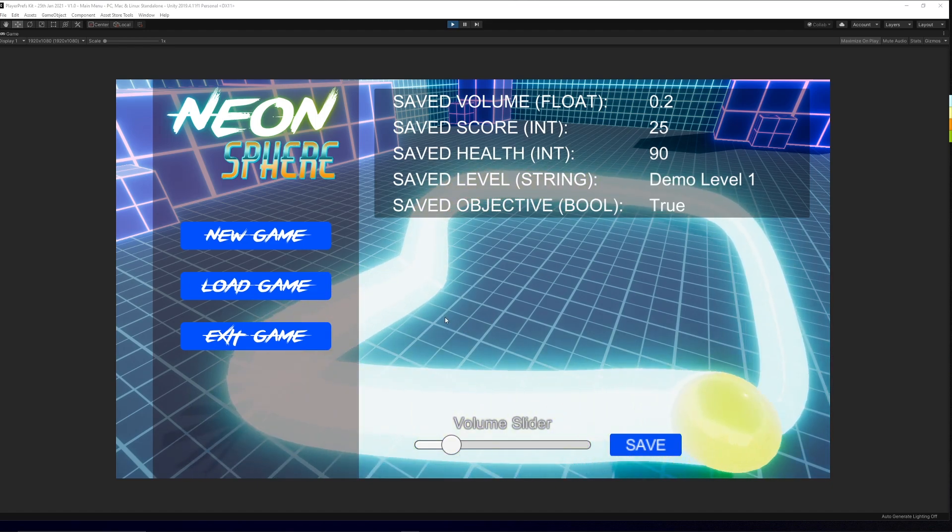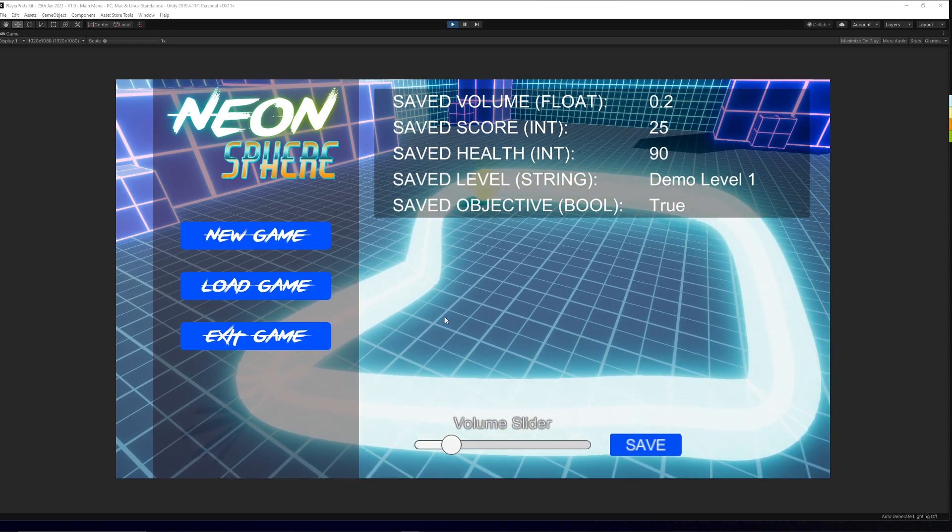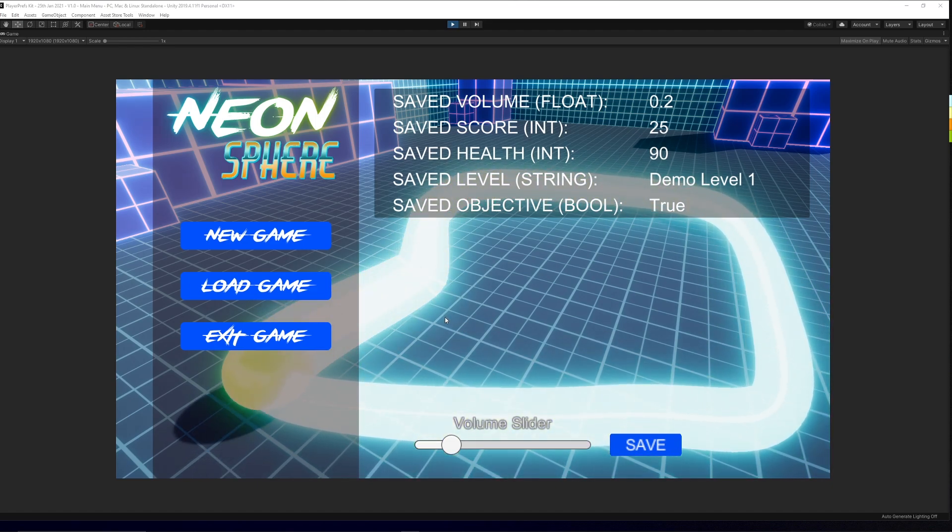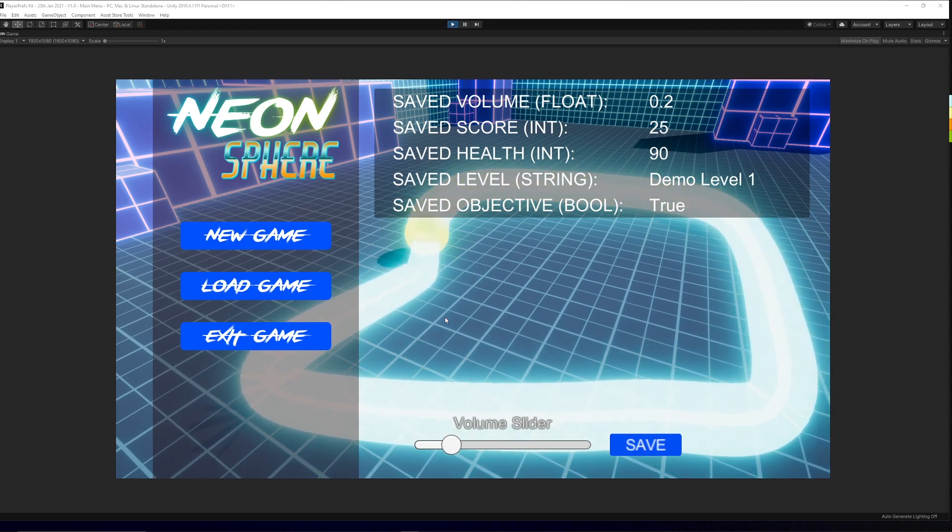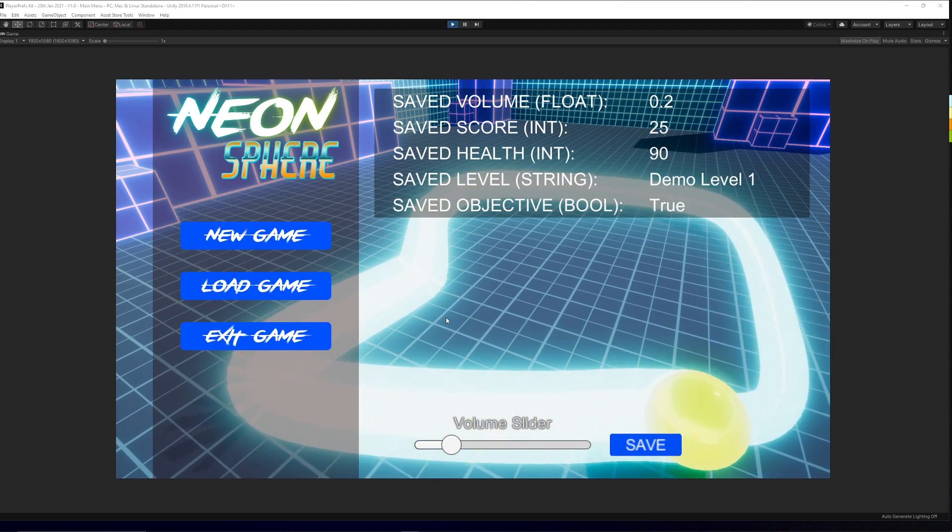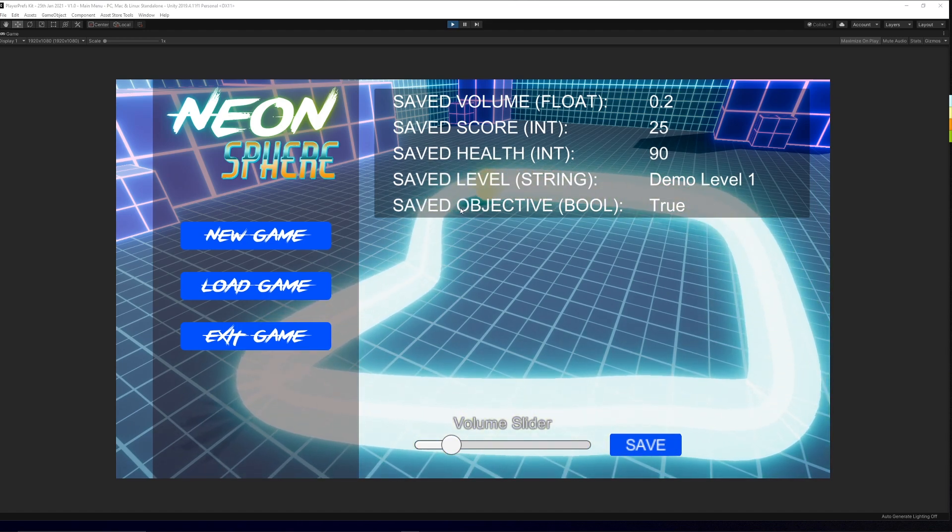So what it does is it's a very straightforward player preferences saving and loading system, having all-in-one examples of how to do it.